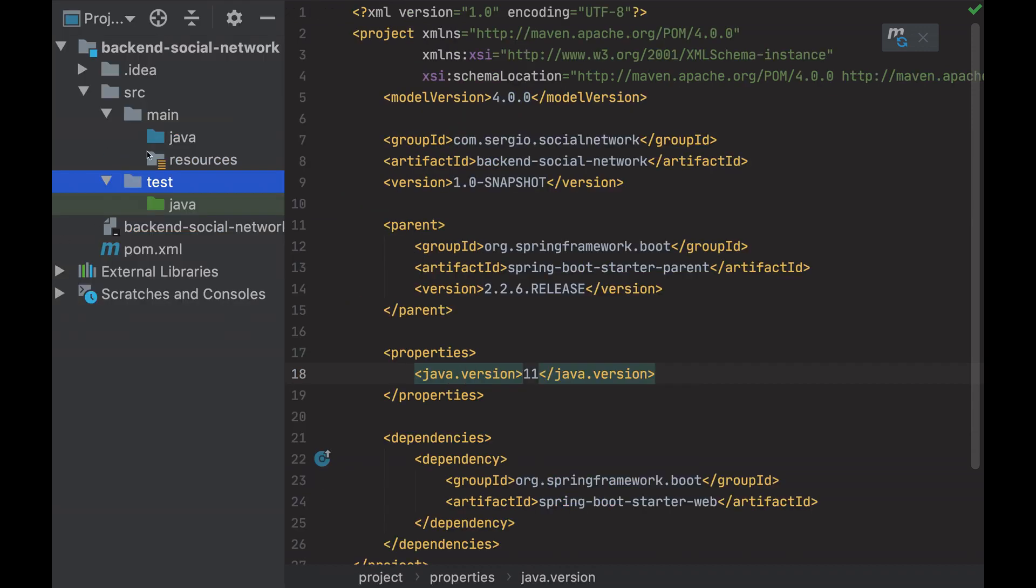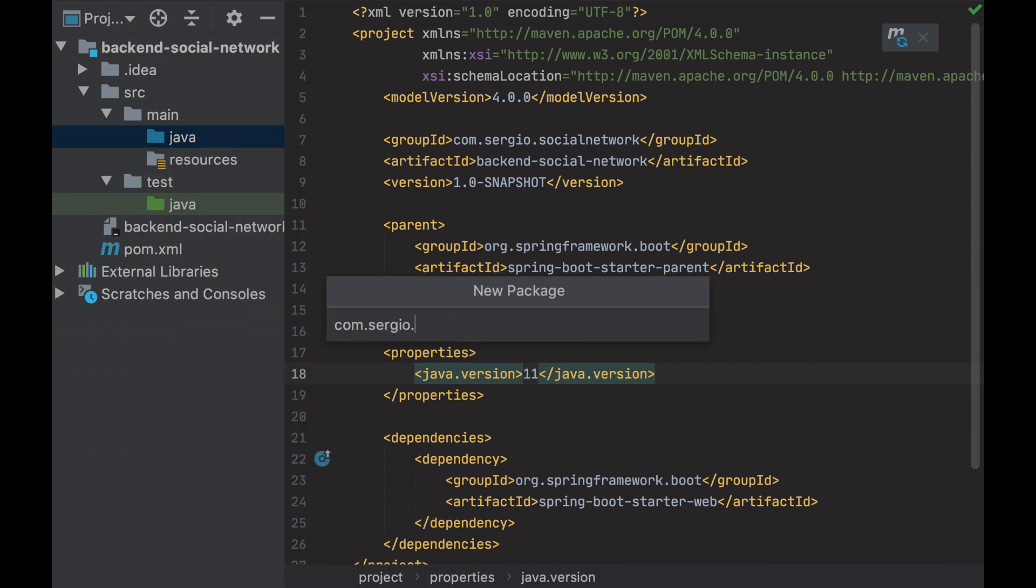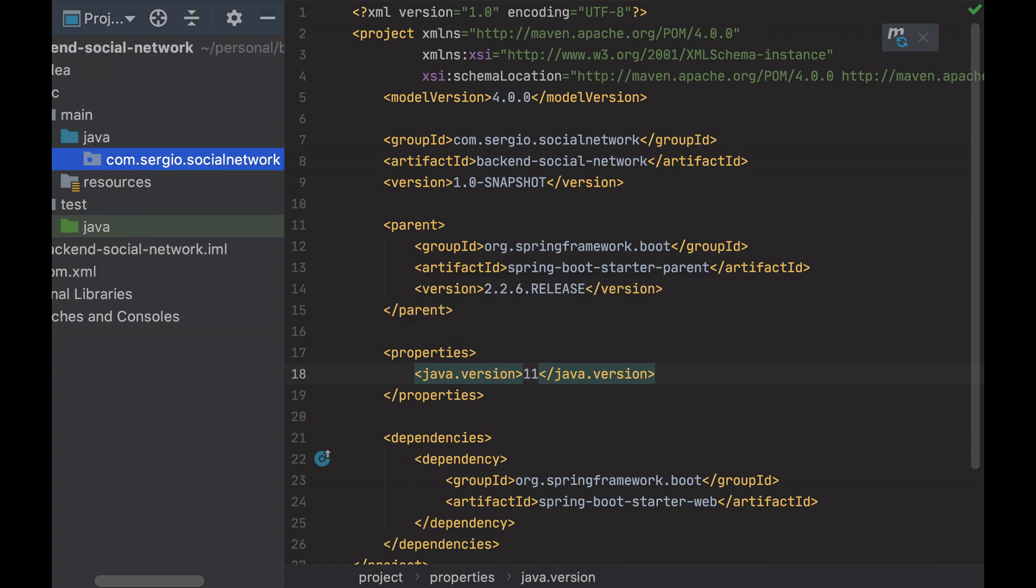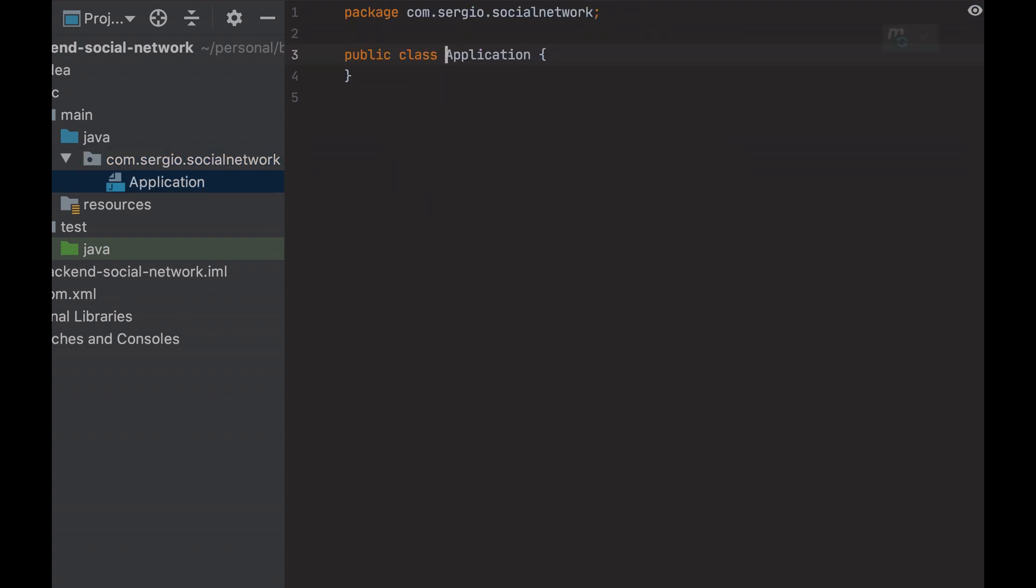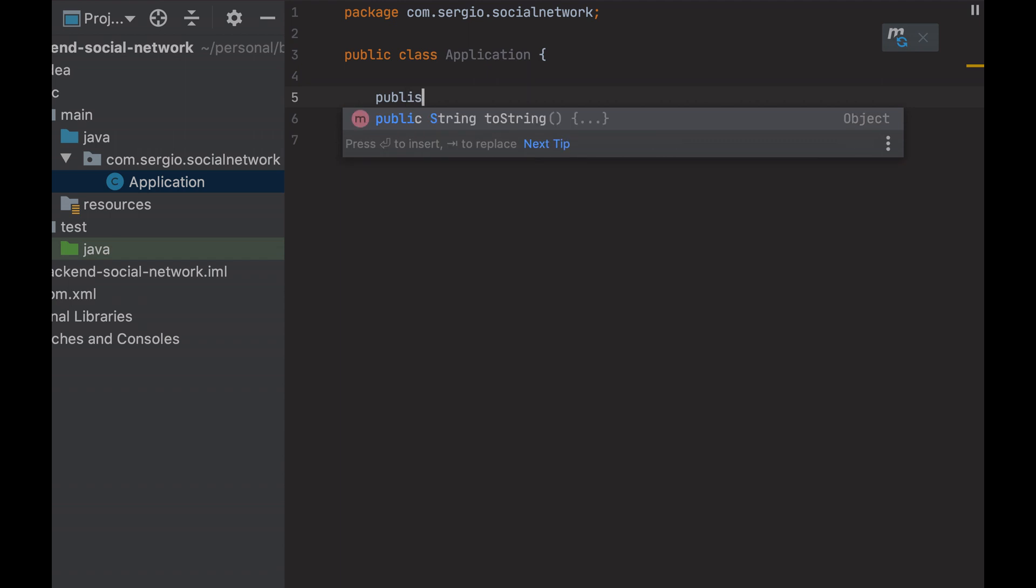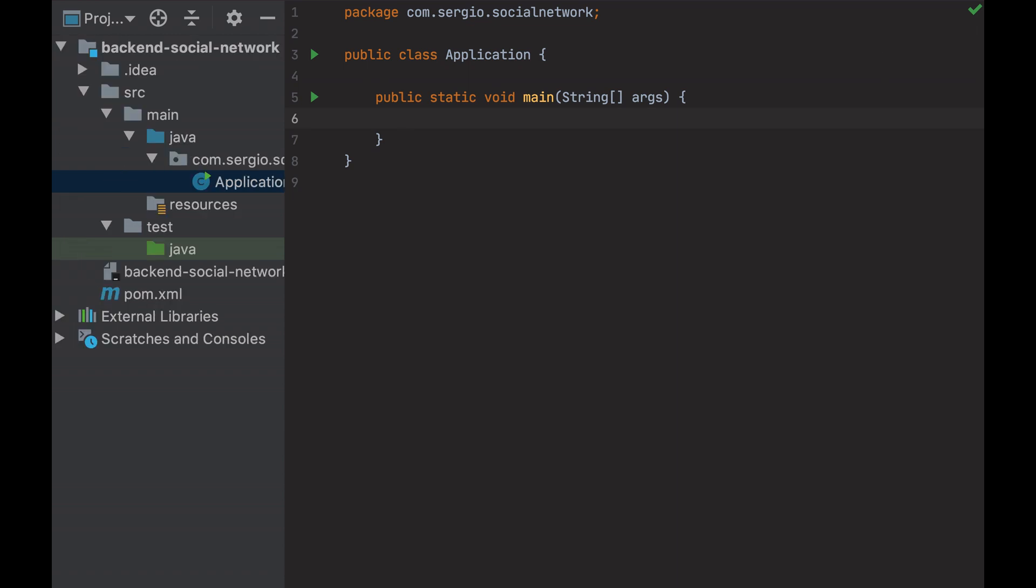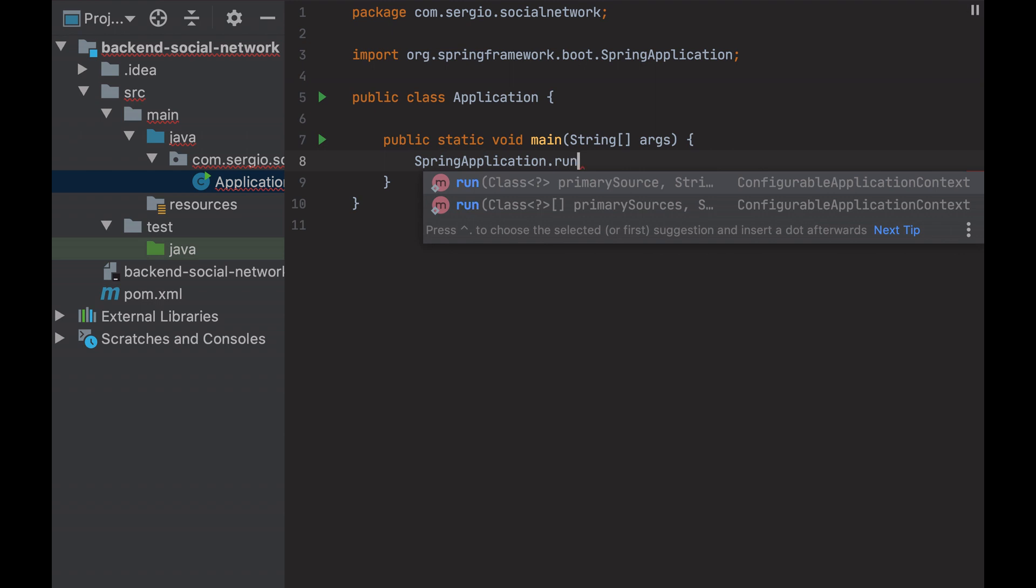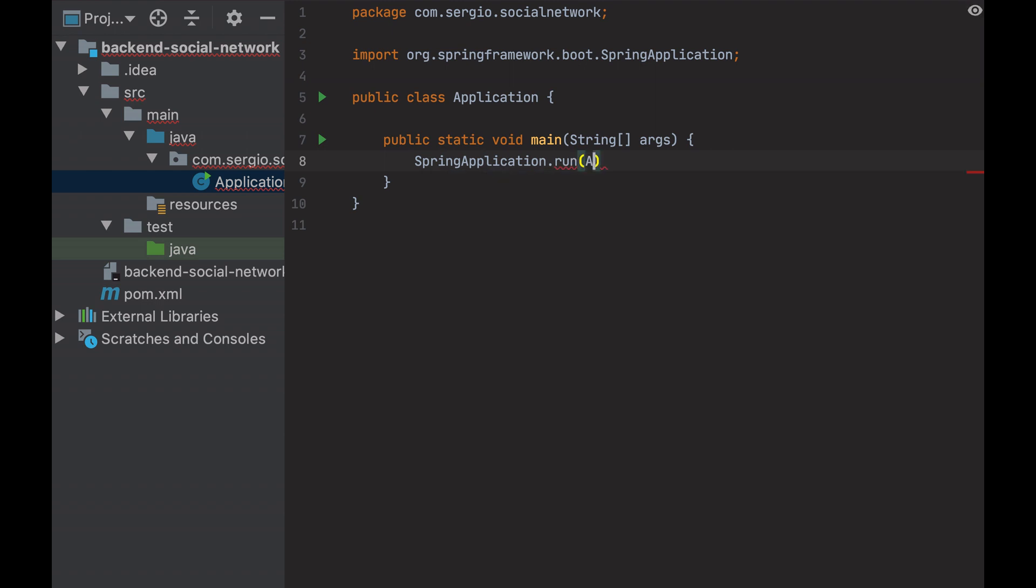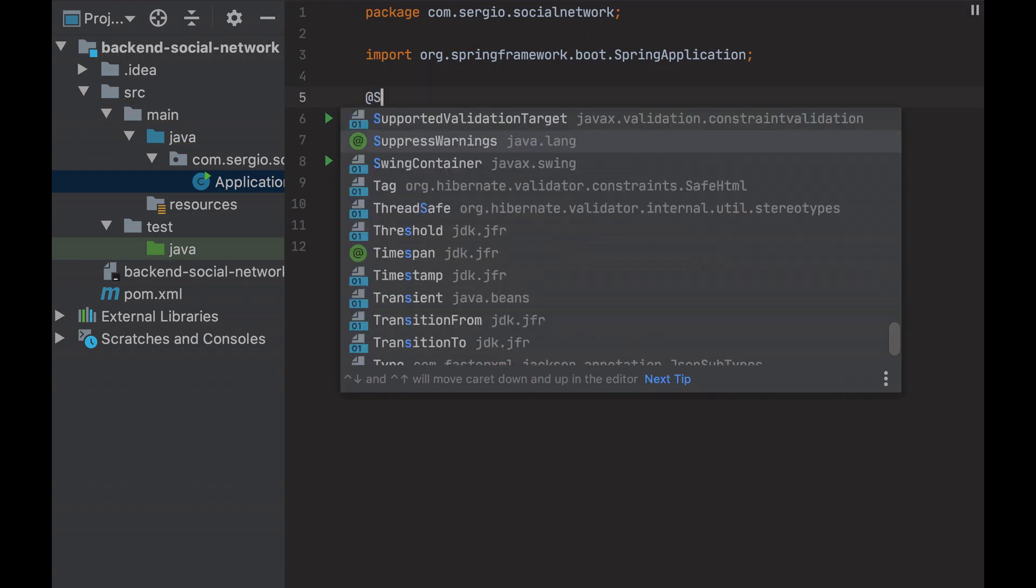I create a Maven package and an Application class. Add the main method and let's Spring start our application. I also need to specify that it's a Spring Boot application with the following annotation.